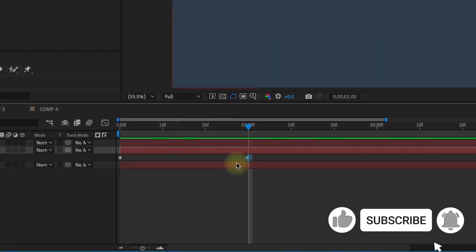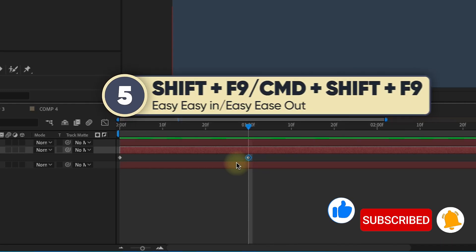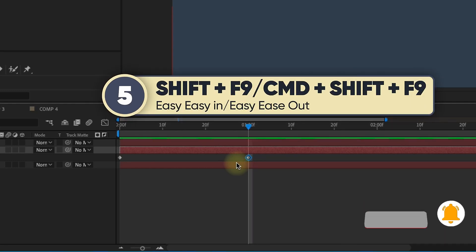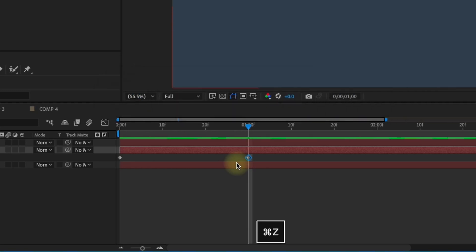One of the most common function shortcuts is F9, which makes any keyframe bezier. If you hold down shift F9, you'll get an easy ease in. And if you add command or control to that, you'll get an easy ease out keyframe.